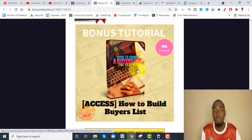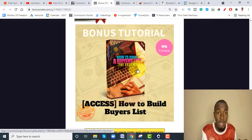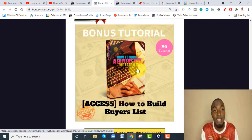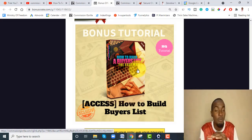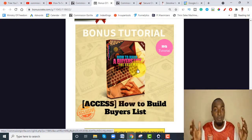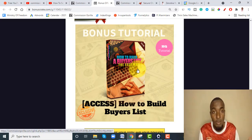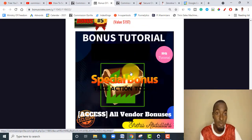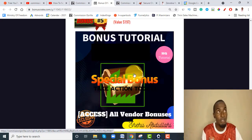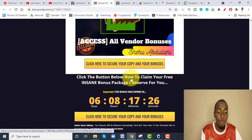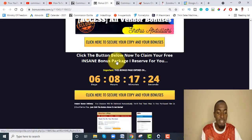Bonus number four: I'm going to show you exactly how to use Commission Gorilla's delivery URL to build up your own email buyer's list. A buyer's list is the most important asset you'll ever need in your online career — these are people proven to actually buy stuff. You don't want to build a list of freebie seekers who aren't ready to buy. I'll also give you all the bonuses that come inside Commission Gorilla — about 20 to 25 of them.